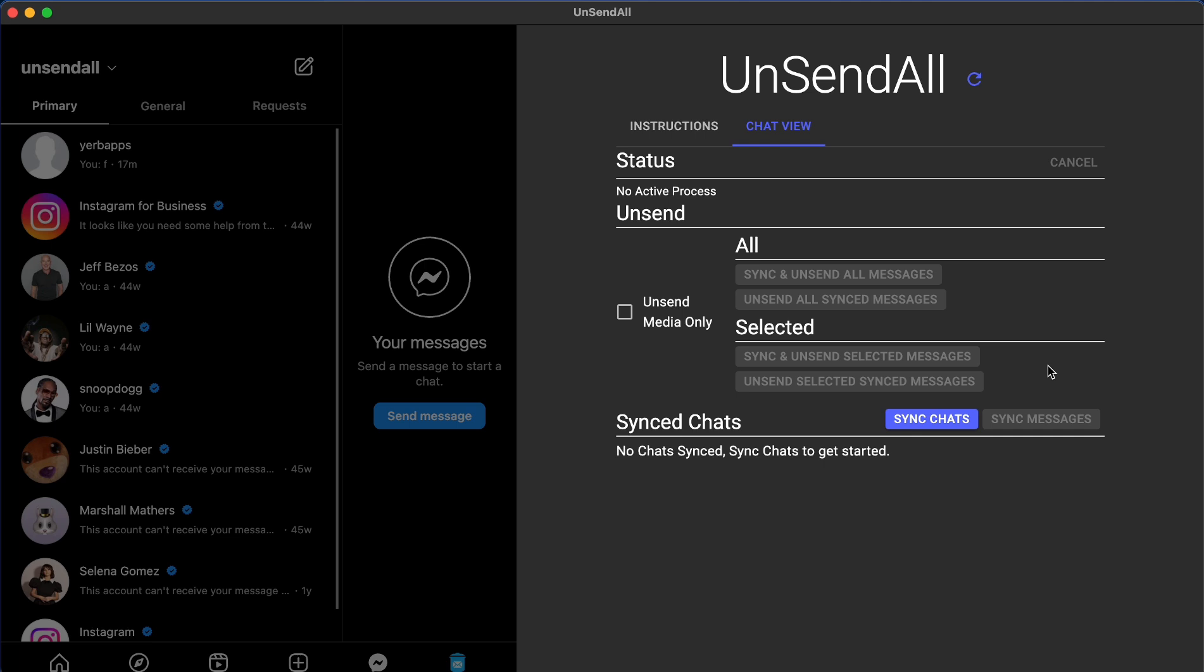For some reason, people think that because the free script stopped working in 2023, that our application also no longer works. I'm here to tell you this is not true.